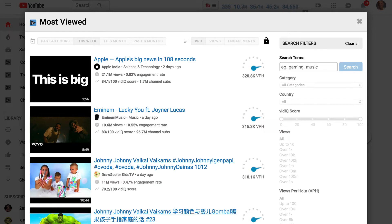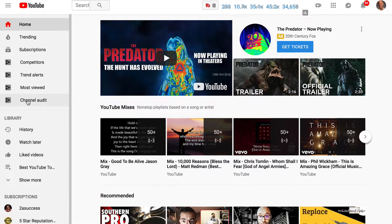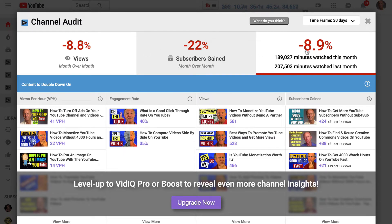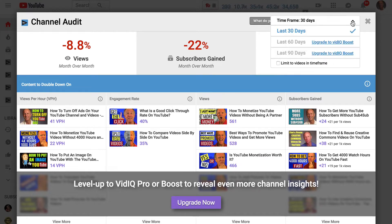Then I've got the most viewed videos — these are the most viewed videos on YouTube. For example, Apple's big news in 108 seconds has 21 million views and it's getting 320.8 thousand views per hour. Clicking on channel audit shows the views per month, subscribers gained, and watch time — so I definitely need to do better on that.